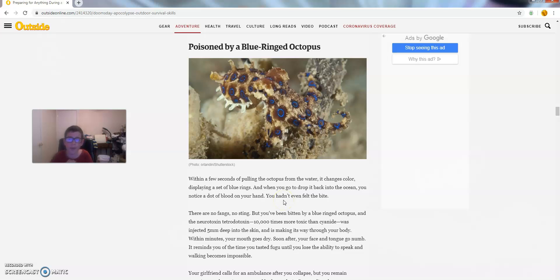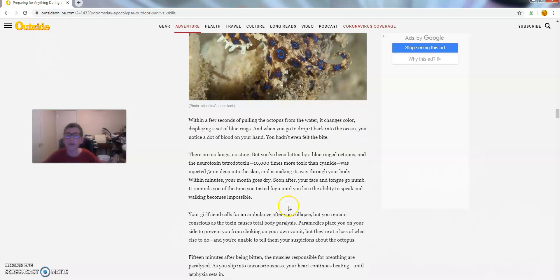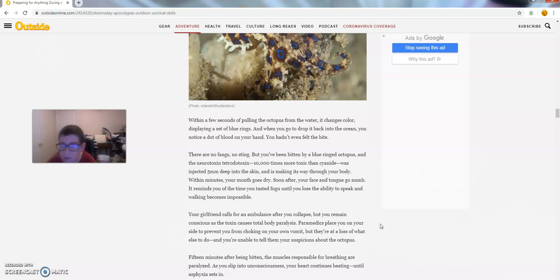Up at number six, we have Poison by Blue Ringed Octopus. Within a few seconds of pulling the octopus from the water, it changes color, displaying a set of blue rings. And when you go to drop it in the ocean, you notice a dot of blood on your hand. You hadn't even felt the bite.